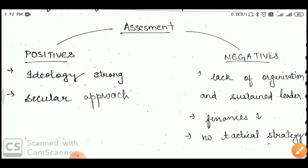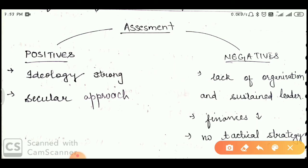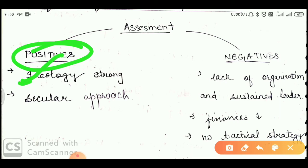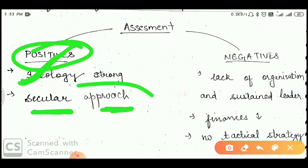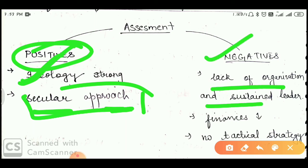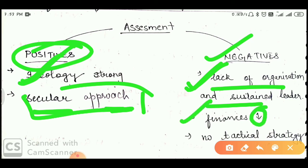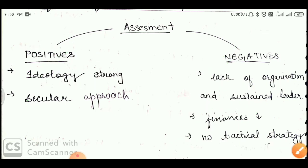The strengths of the movement were its secular approach — no religious discrimination. The negatives were: lack of organization, no sustained leadership, lack of finances, and no tactical strategy. This is why the Britishers were able to suppress this movement.